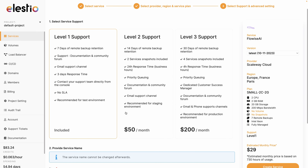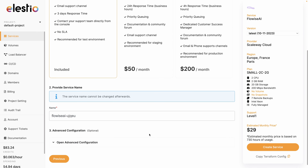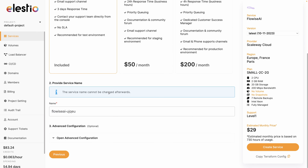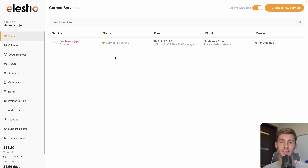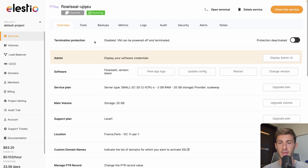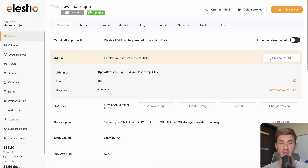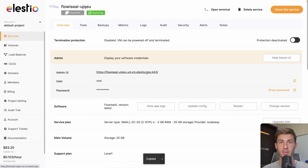Adjust your level of support based on your needs, rename the service if you need to, and hit Create Service. Now the instance is deployed. I can click here to access the admin dashboard, then Display Admin UI, and I get the credentials of my instance. Click here to copy the password to your clipboard and click on the link to access it.